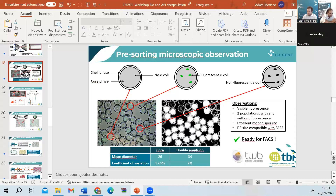Question: can cells be taken out of the droplets afterwards? Yes, there are several methods. One approach is that after FACS sorting, collection onto a plate will break most double emulsions. Different methods exist in the literature depending on the process, and the right approach is application-specific.